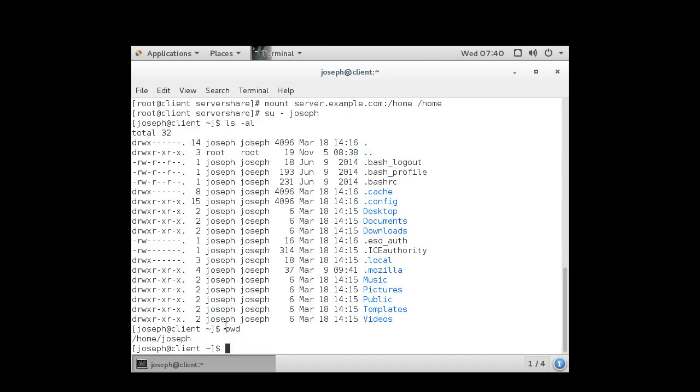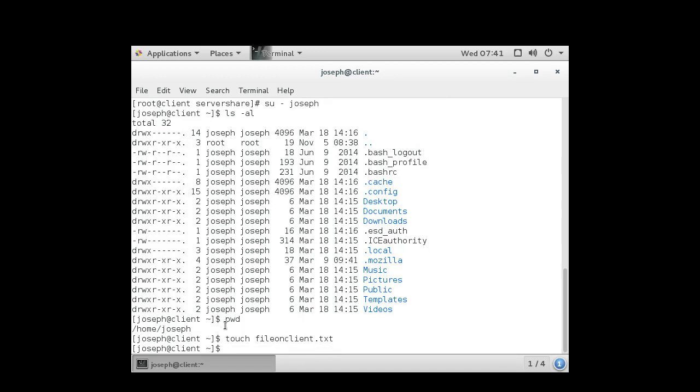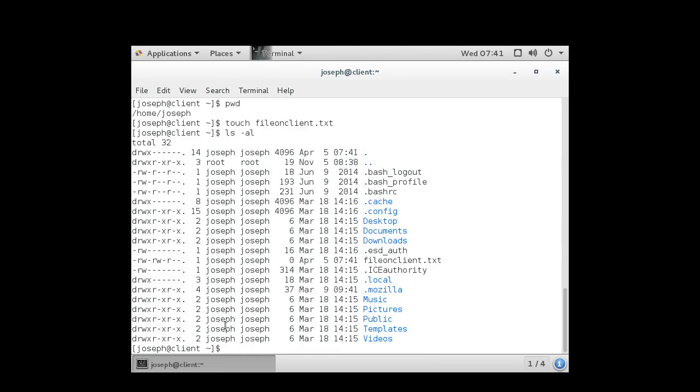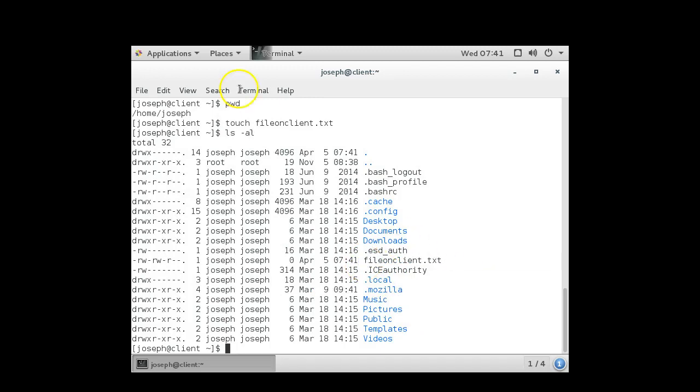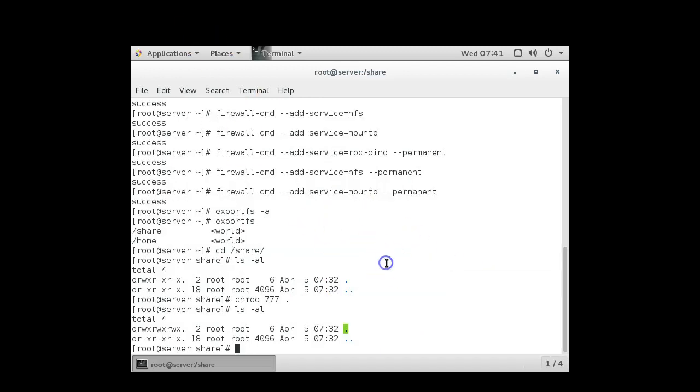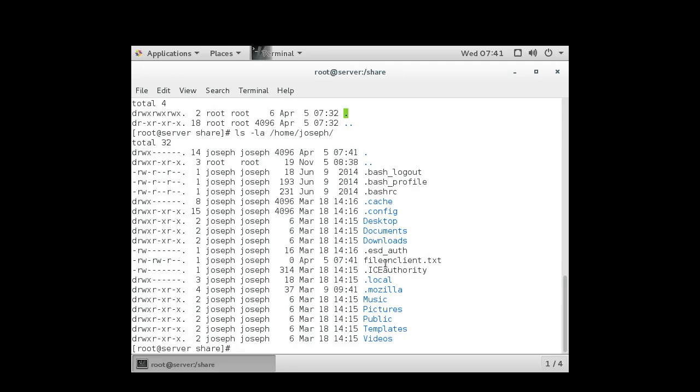So if I touch something, touch file on client dot txt, I can create the file. I created this file on client file. If I go to the server and look at my home directory, I can see there is a file on client file that was created.